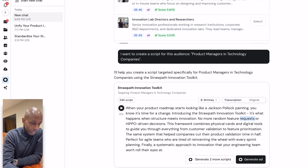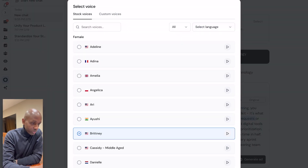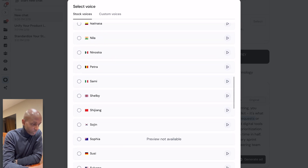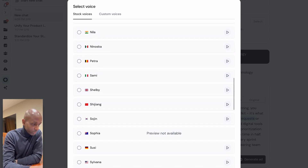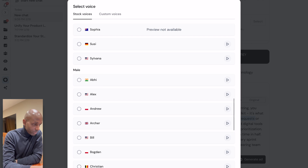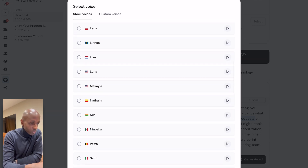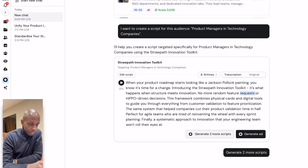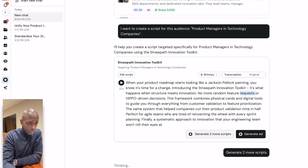'When your product roadmap starts looking like a Jackson Pollock painting, you know it's time for a change. Introducing the StrawPath Innovation Toolkit — it's what happens when structure meets innovation. No more random feature requests.' I like that voiceover — it sounds natural, it's organic, it doesn't sound robotic. So we'll go with that. There are loads of voiceovers you can pick from, different accents — mostly European and American, some Asian. If you don't like the script, you can ask it to generate more scripts.